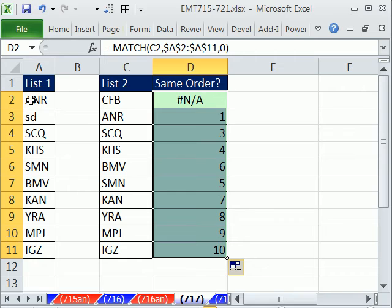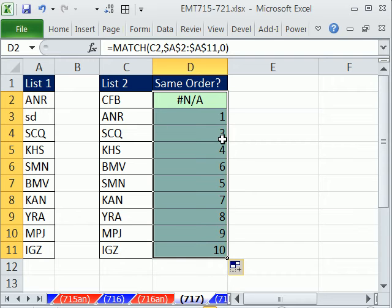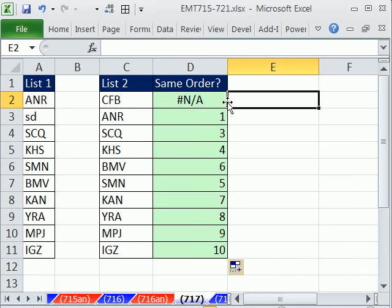Now, NA means this item is not in this list. And that's very useful for some comparison. But we're interested in these positions over here. Notice ANR is 1. That means it's 2 here, but it's 1 over there. And this one right here is 3 because it's the third one over here.